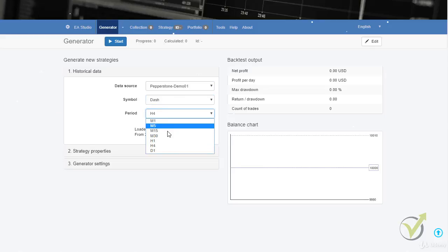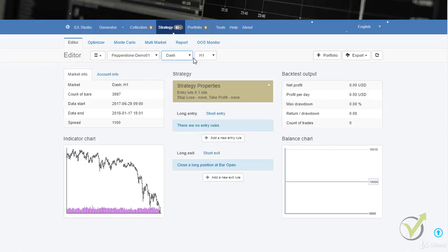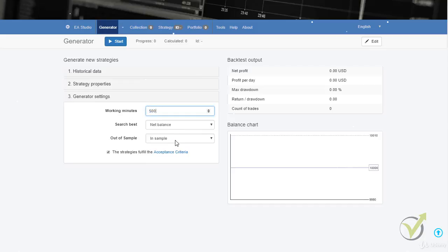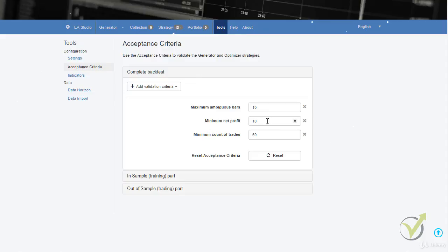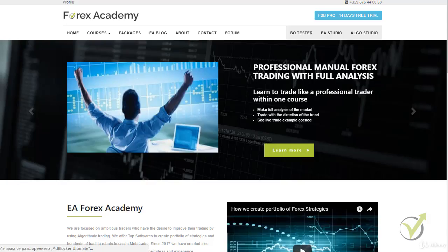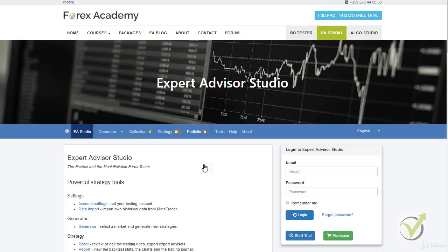I will do the same strategy generation for the other cryptocurrencies. First for Dash on H1. I go to strategy properties, set 0.1 lots, and check the spread for Dash — it's 1,100. I go back to the generator, put the minimum as the spread value and give a bigger range, do the same for take profit, set the generator to 500 minutes, set acceptance criteria to minimum net profit of $100, then click Start. Now I'll open one more browser for another EA Studio instance and run it for Ethereum and Litecoin.